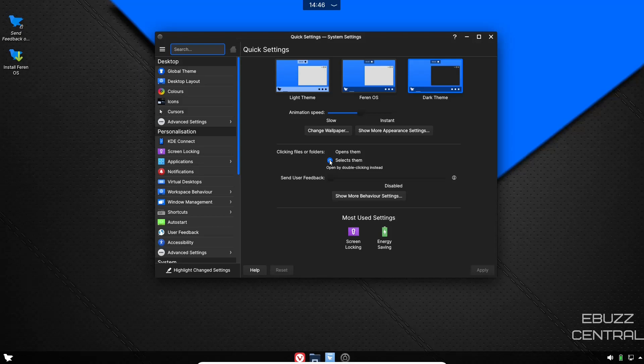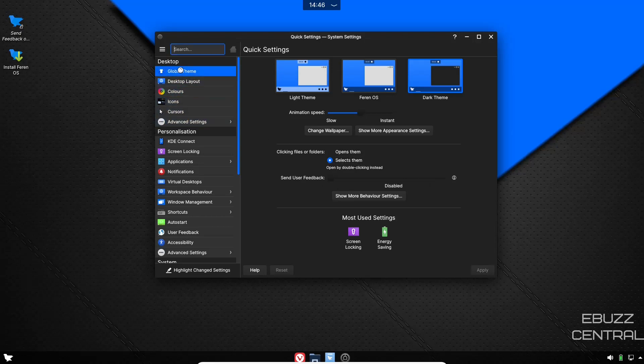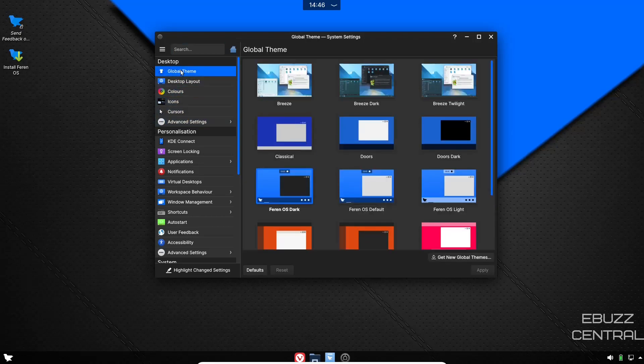Clicking on files and folders, right now it's set for select them. Basically what that means is you have to double click to open something. If you want to go to a single click, all you got to do is come up here and put it on that and you're good to go.